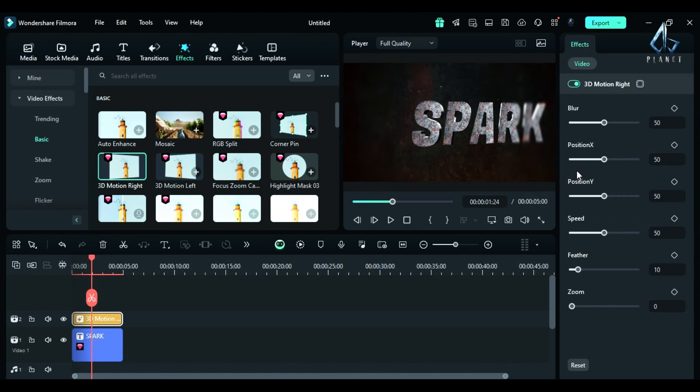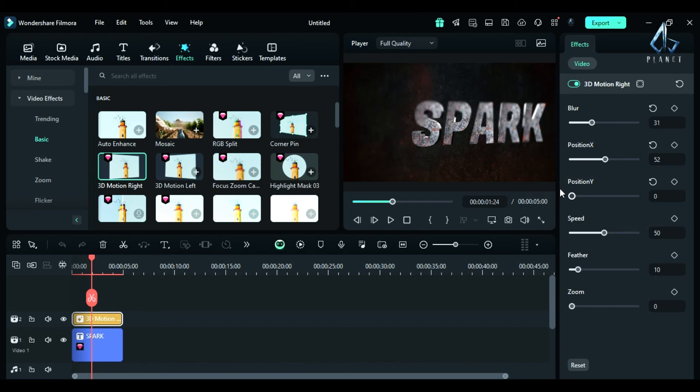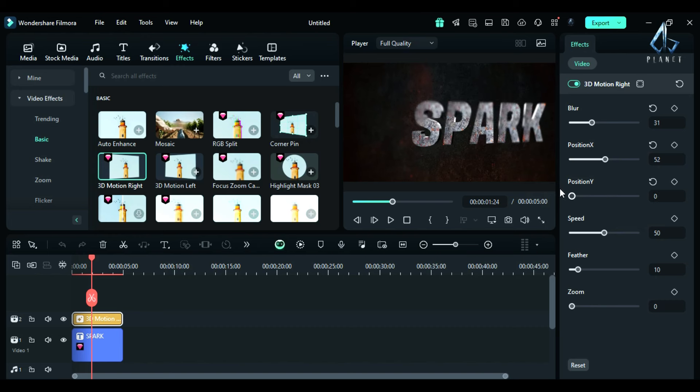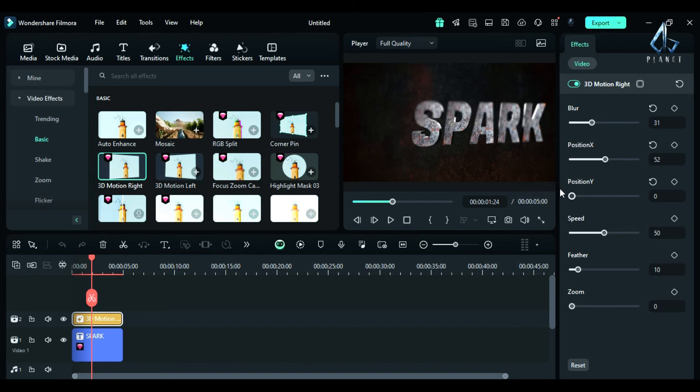Then go to the effects, then to basic in video effects and here you will get these two new effects, 3D motion right and 3D motion left. These two effects create a 3D zoom effect from the right side or the left side.